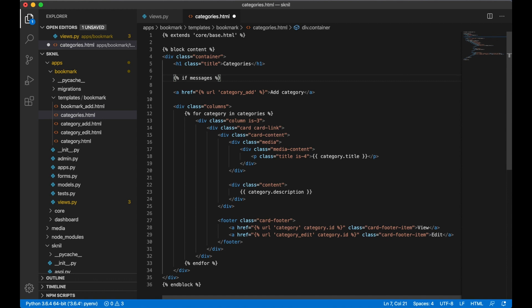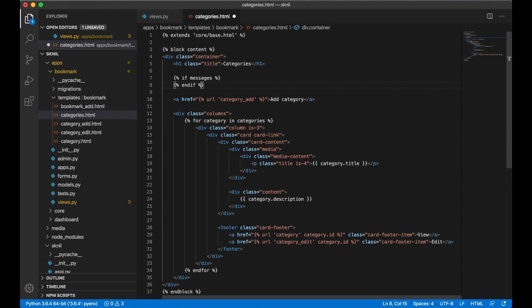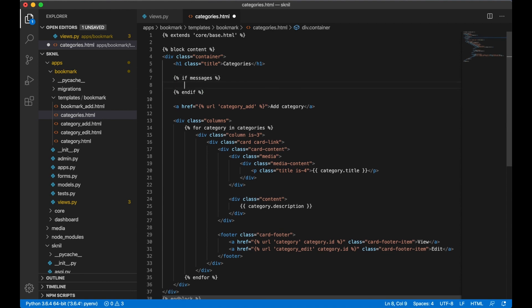This will just check if there is any messages in the system. And I want to loop through all the messages: for message in messages.